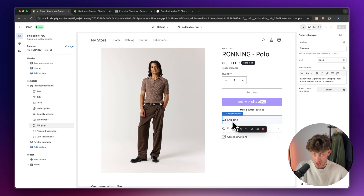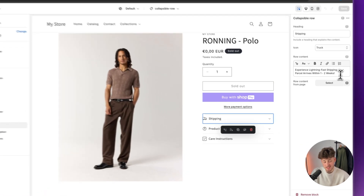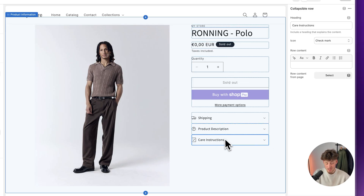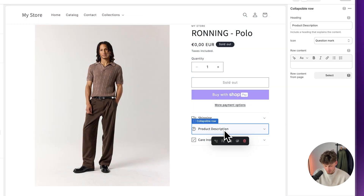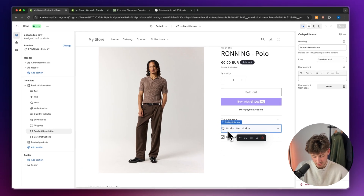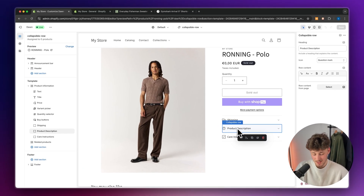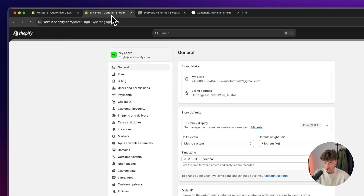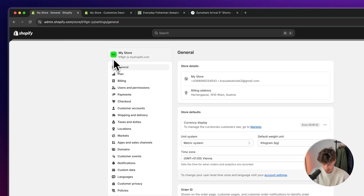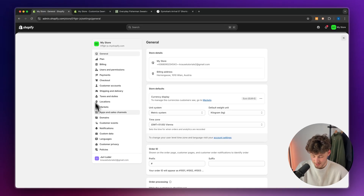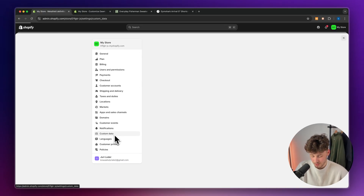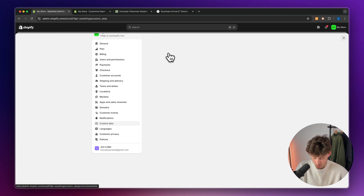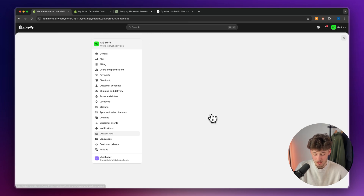The first one, the shipping one, we don't need to set up anymore because it's the same for any product. The product description is going to change from product to product, as well as the care instructions. However, the product description is already a default element so we won't really have to set it up in-depth, but we will actually have to set up the care instructions. So head over to your Shopify dashboard and then open up the settings and access the custom data.